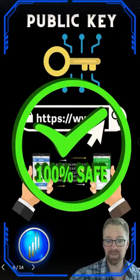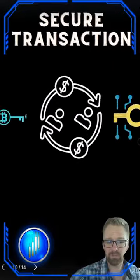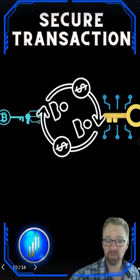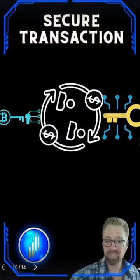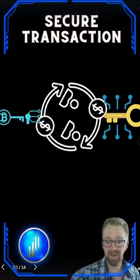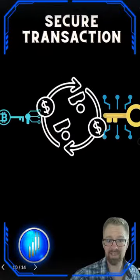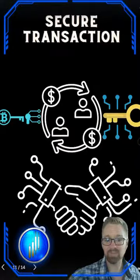And here's where the magic comes. When someone sends you crypto, they use your public key to lock the transaction. The recipient can unlock it only with their private key. It's like a digital handshake of trust.